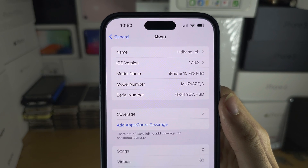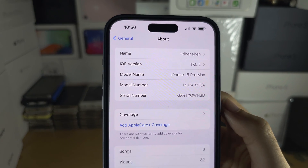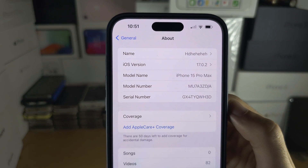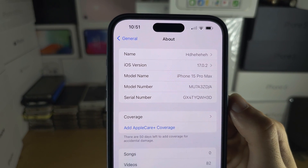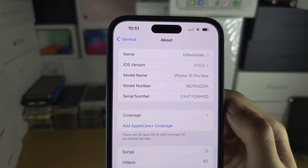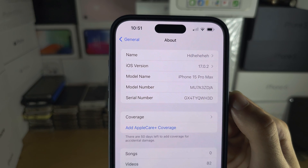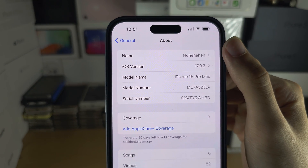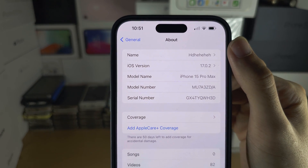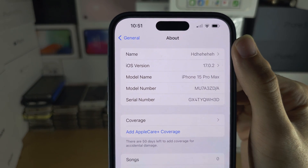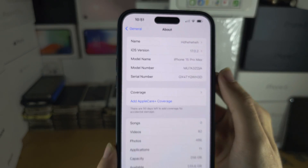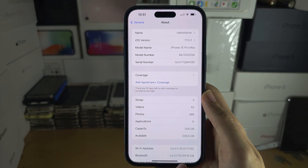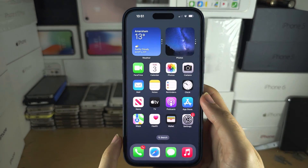Keep in mind, if the person you're AirDropping to has your contact saved, they will just see your contact name — they will not see your custom name. Only people who do not have your contact saved will see the name you set.